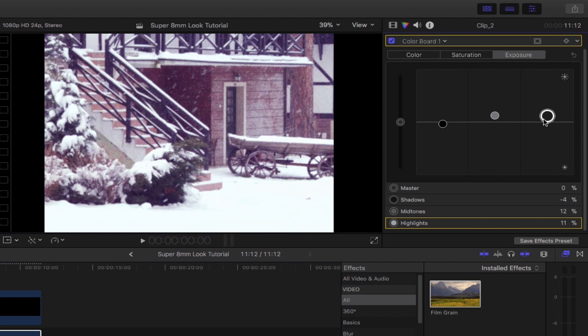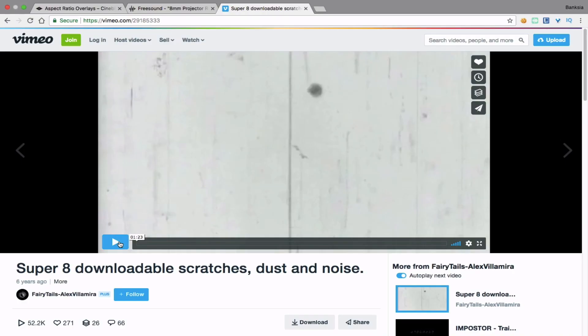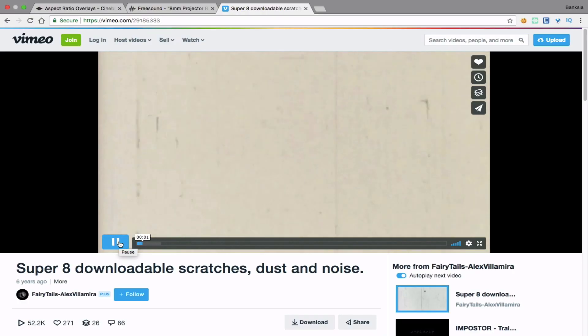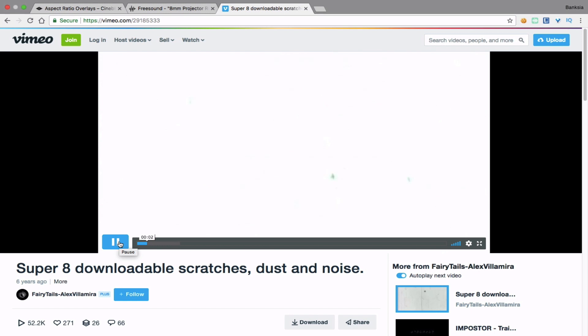Super 8 cameras are known to have scratches, noise and dust to its footage, so therefore let's mimic that look by simply downloading a Super 8 emulator clip and use it as an overlay. I'll also link them in the description box down below.